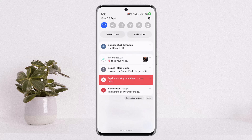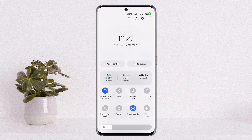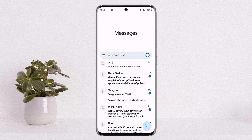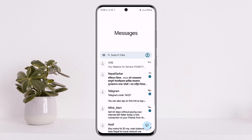Simply scroll down in the notification bar, you'll get the flight mode option. Simply enable it and then disable it again. This will basically fix the issue, and then you want to try again.